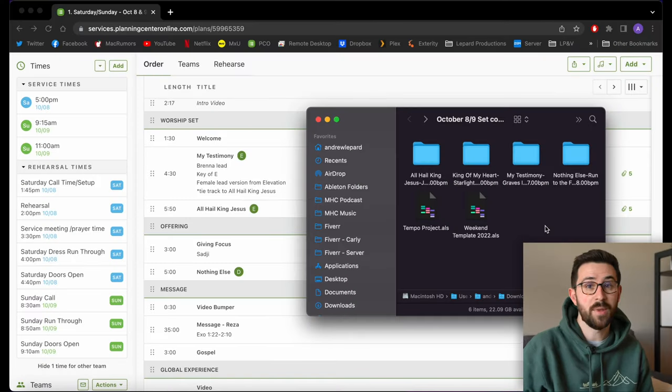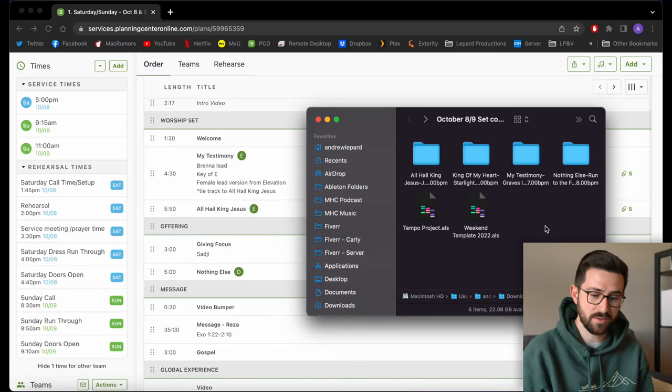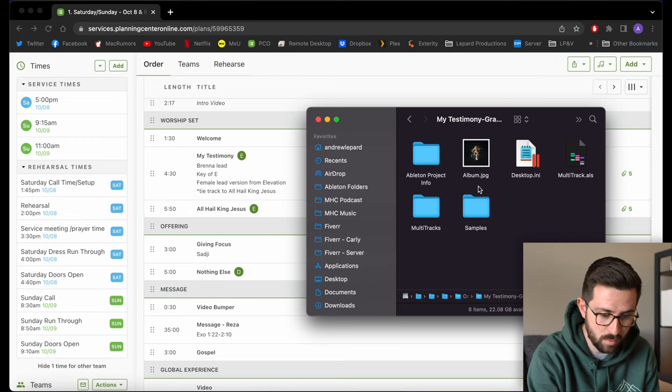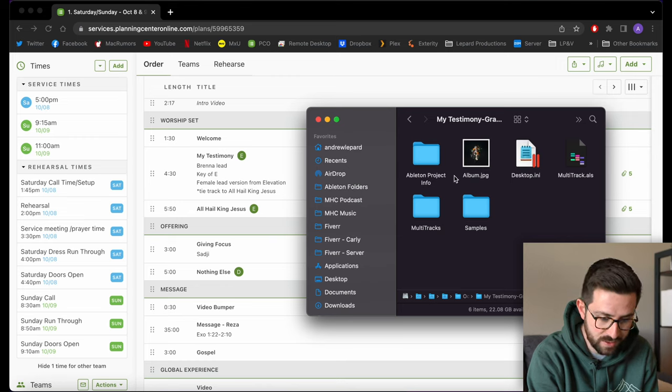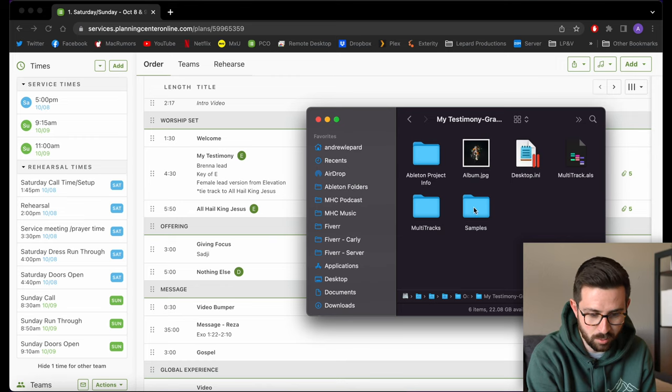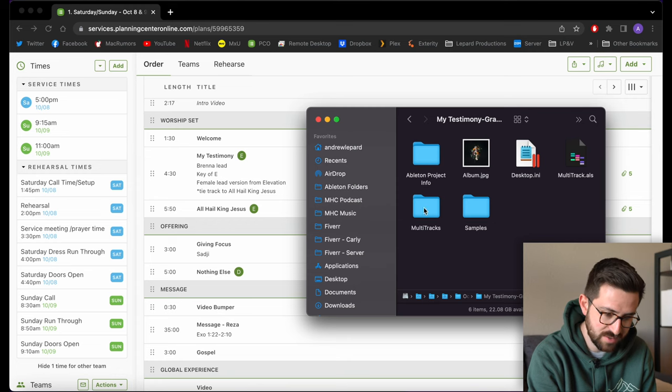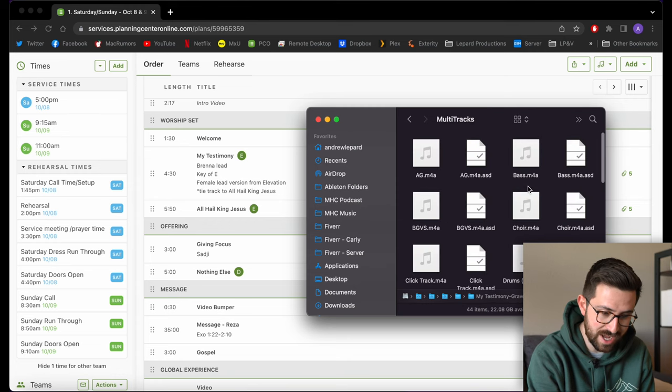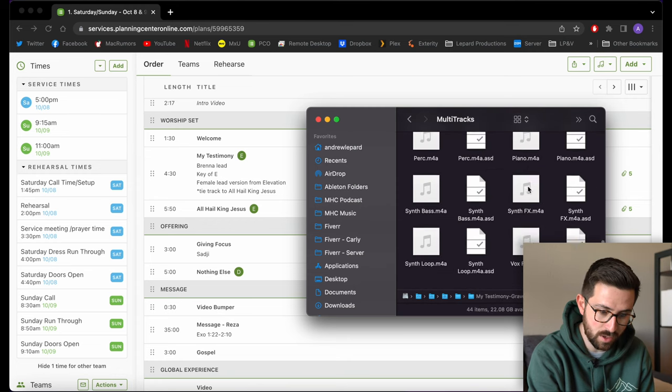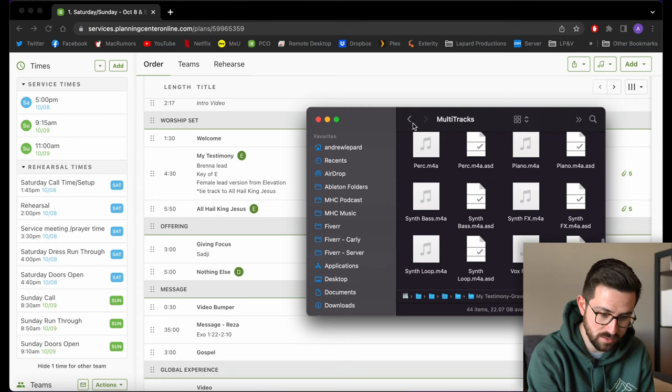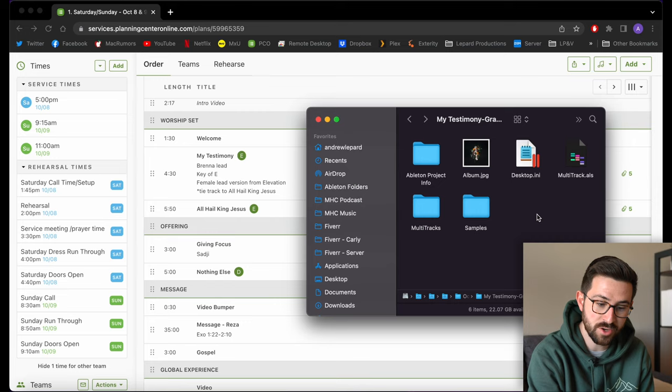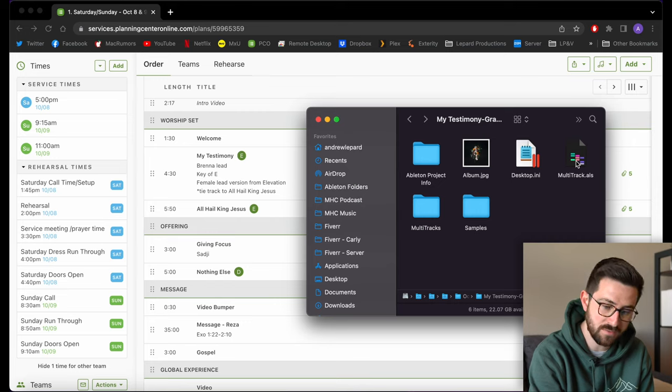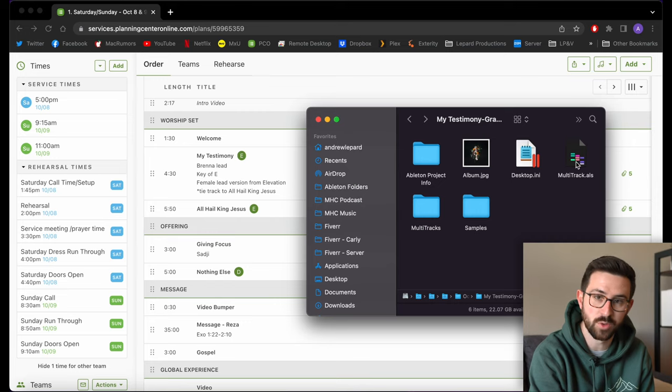My Testimony is going to be the first song, so we're going to jump into that one and open that folder up. As you can see in here, there's some album art, some samples. This multitracks folder actually has all the audio files that are the tracks themselves, and there's also this Ableton file that just says multitrack.